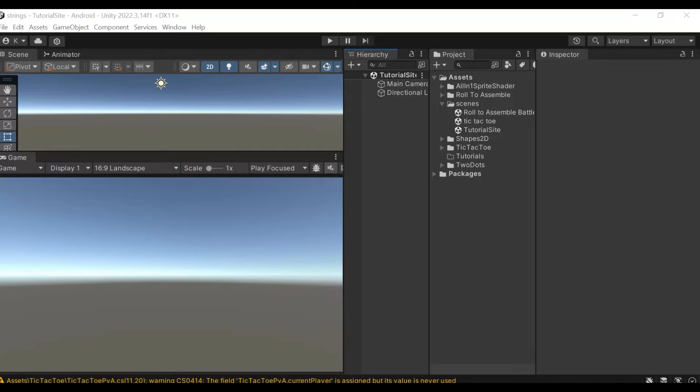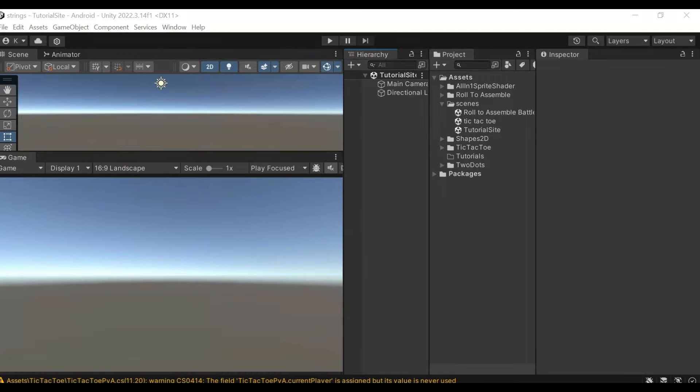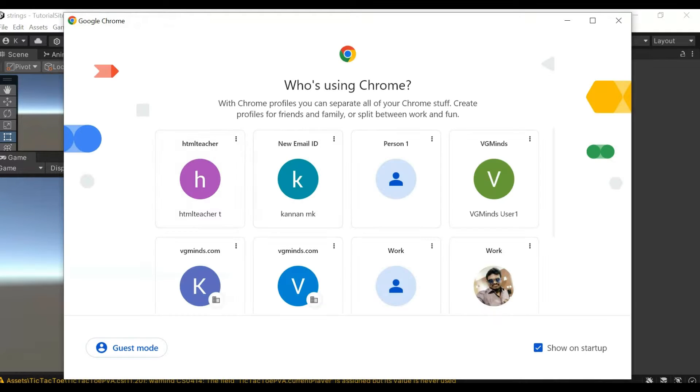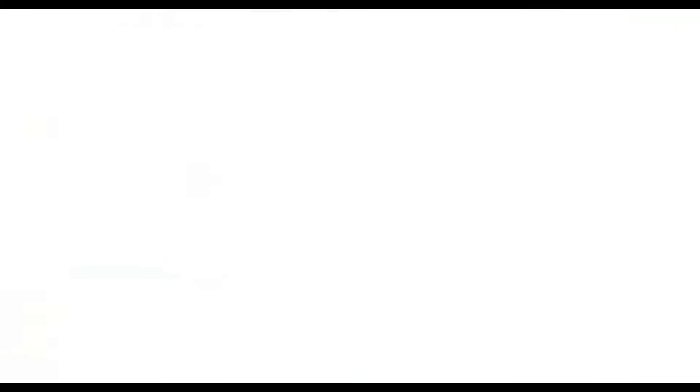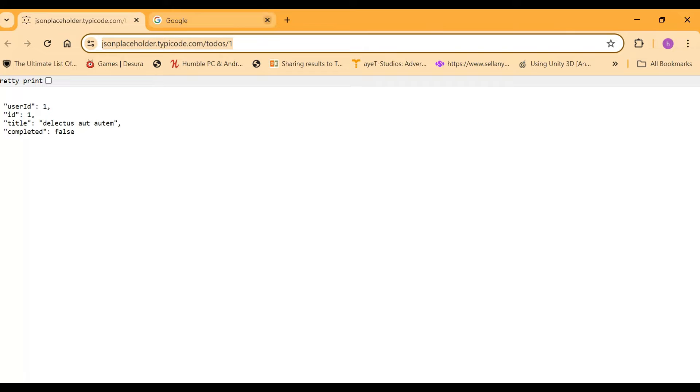First of all, we want to fetch a JSON, so we will have one sample JSON or URL. Let's go to the browser and we will have the URL. This is a sample URL which we are going to fetch.